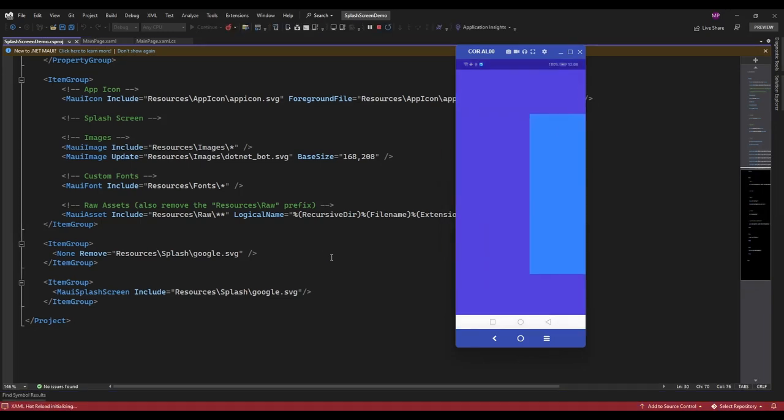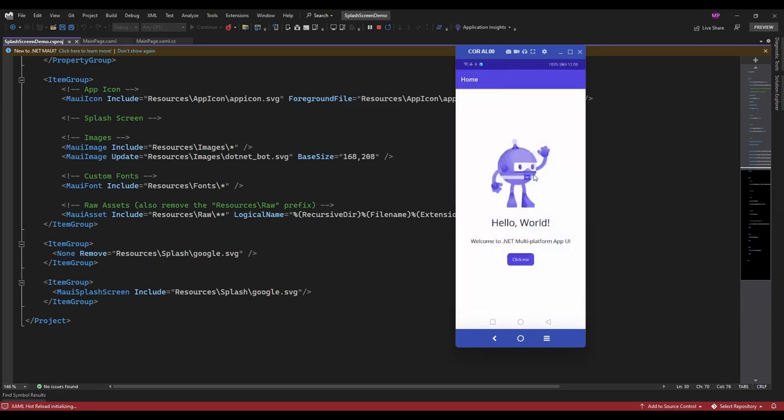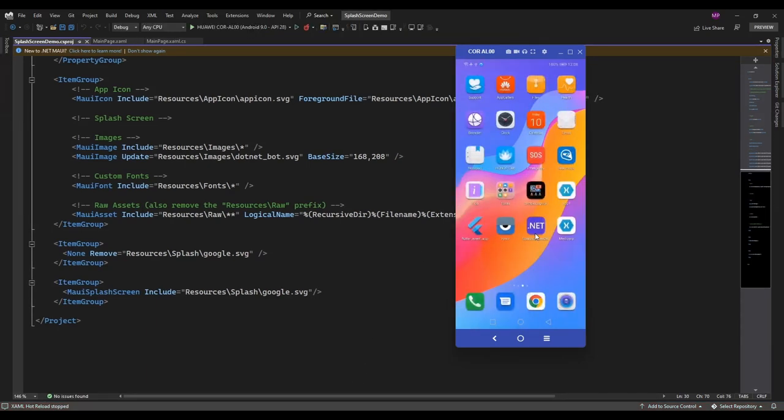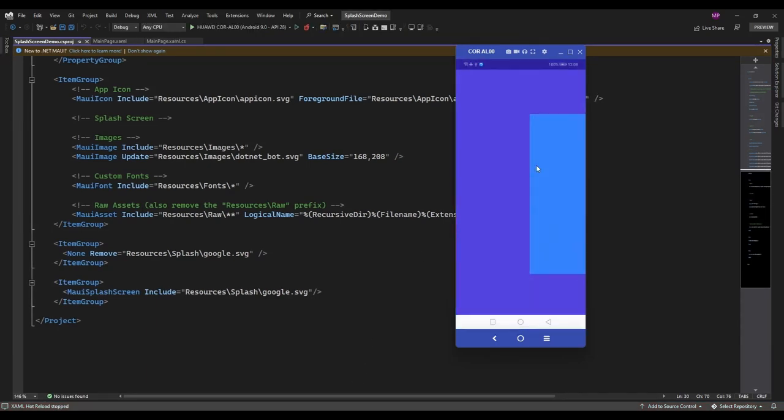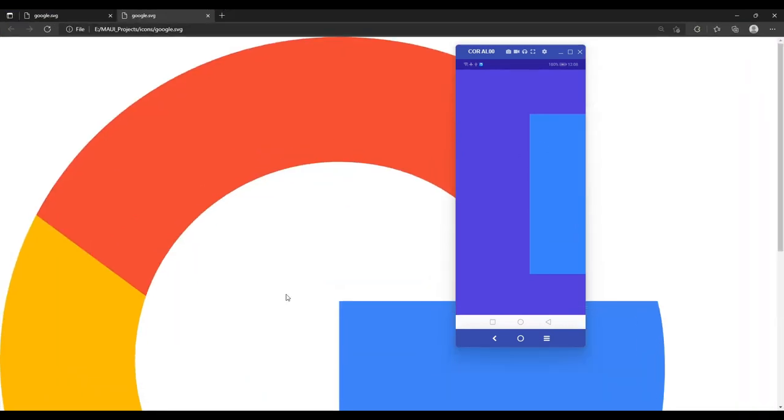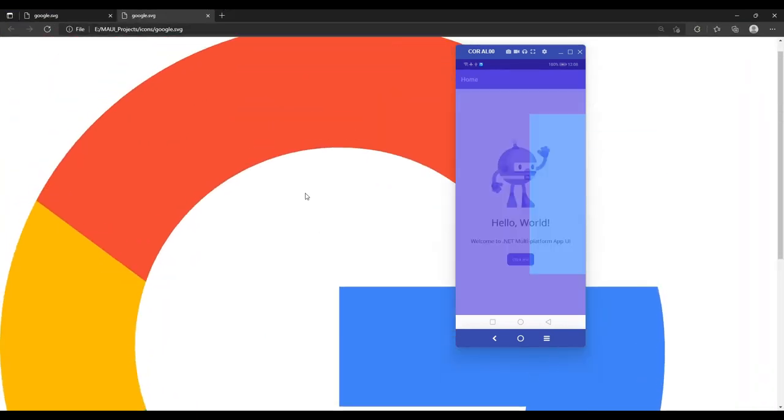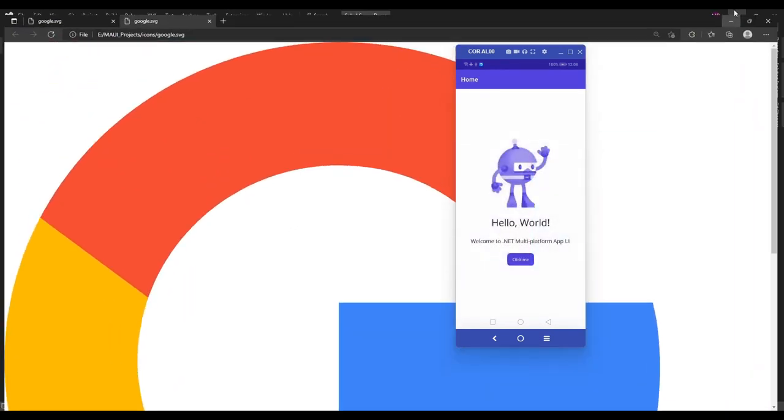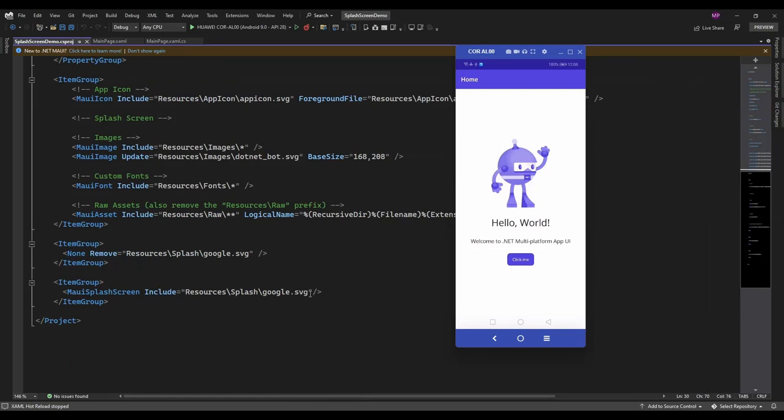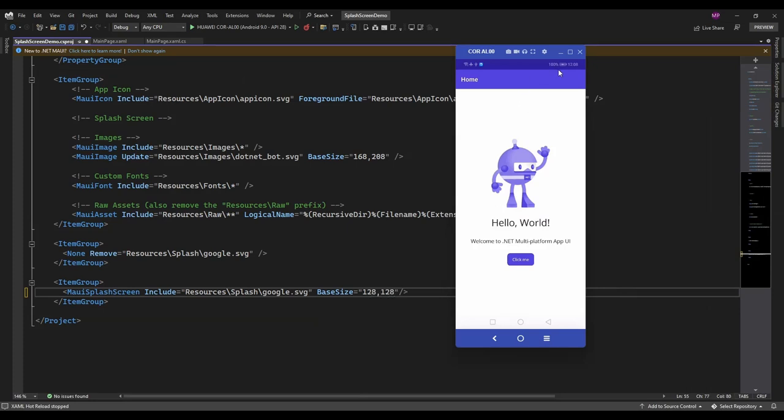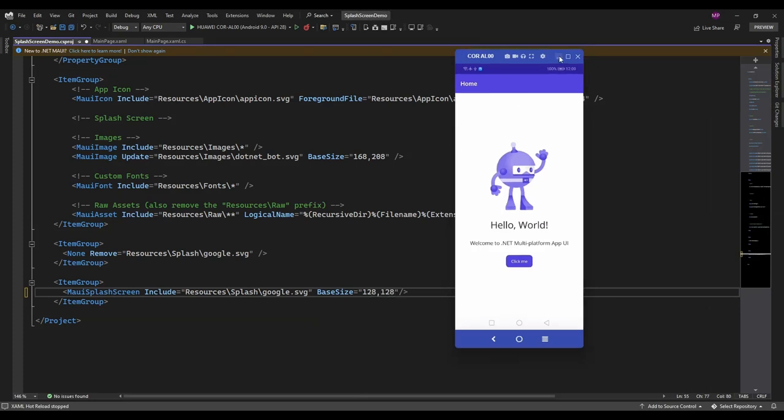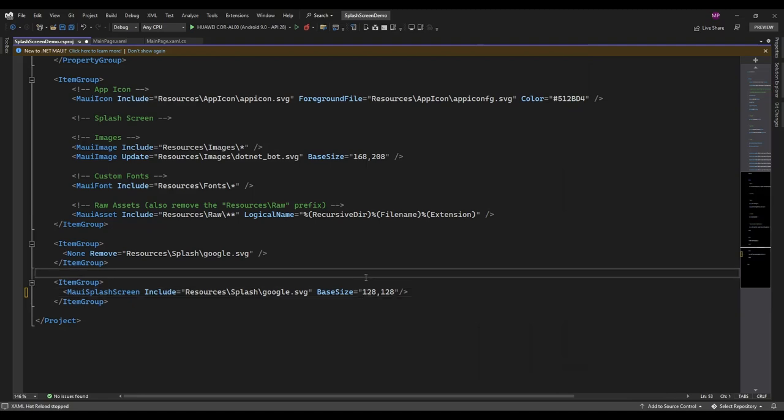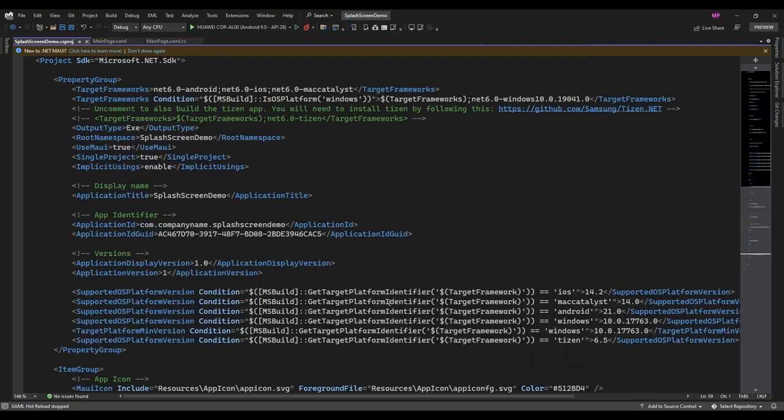Okay, now it's displaying the splash screen but the icon size is too big, so it's displaying like this. Here is the icon. You can resize the icon by specifying the base size here, something like this. And whatever base size you specify here must be divided by 8, otherwise it's just going to display a black screen.